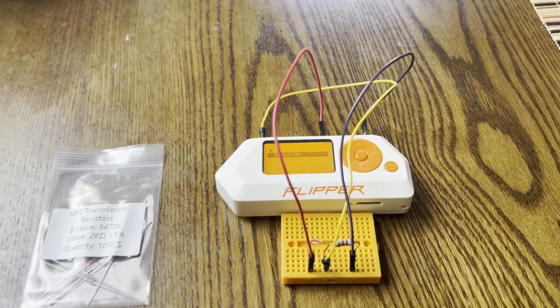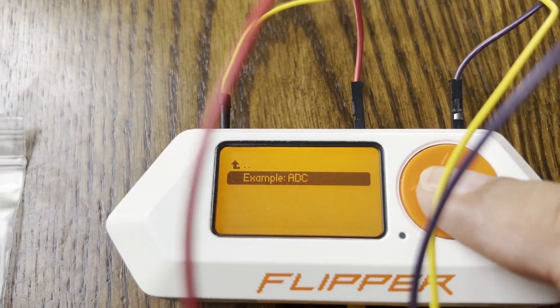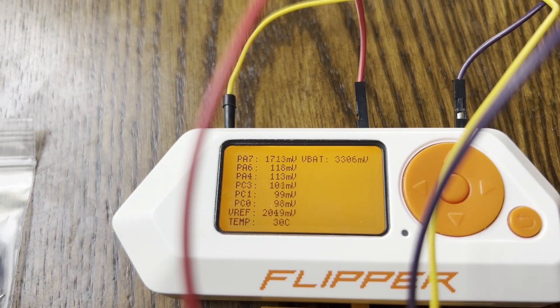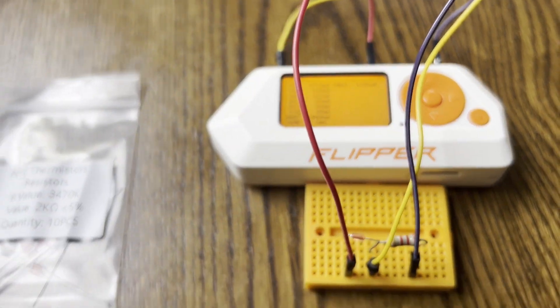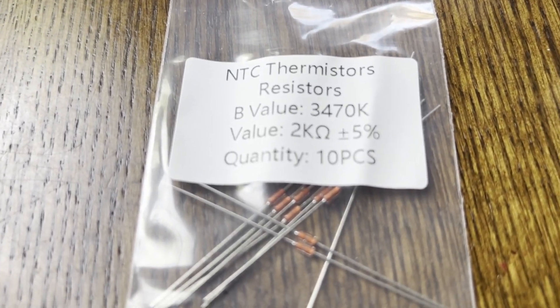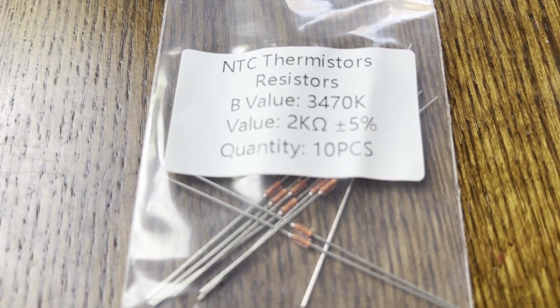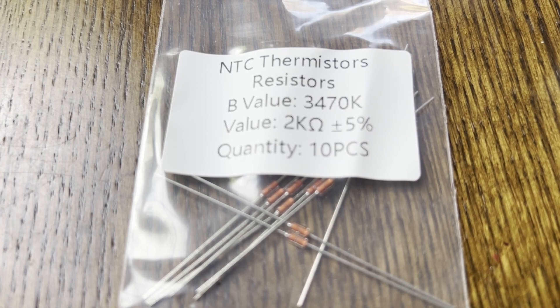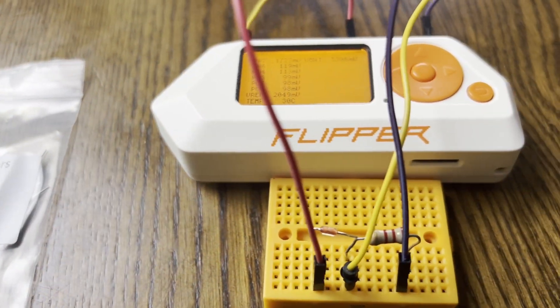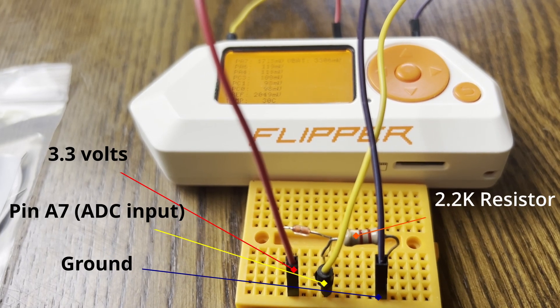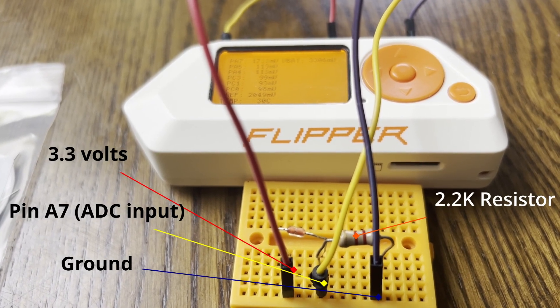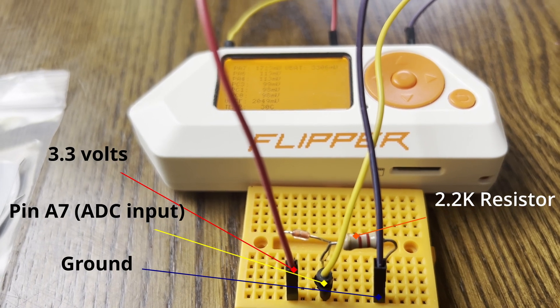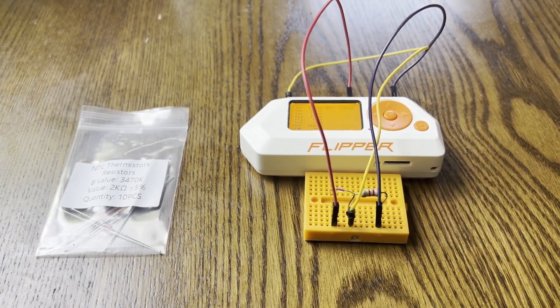Hey everyone! In my last video we ran the ADC app on the Flipper Zero to see voltages from analog sensors. I bought some NTC thermistors which change resistance based on temperature. At 25 Celsius they're a value of 2 kilo ohms. We convert that resistance to voltage which we then connect to the ADC on pin A7. In this video we'll write a JavaScript application to show the voltage and temperature. Let's get started.